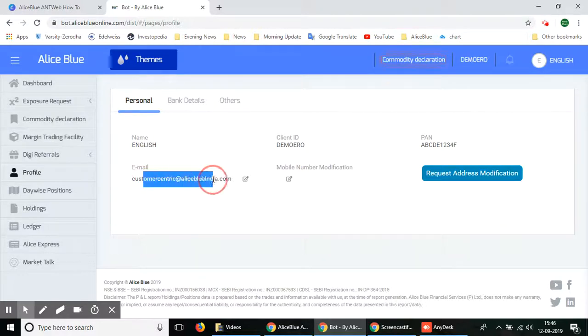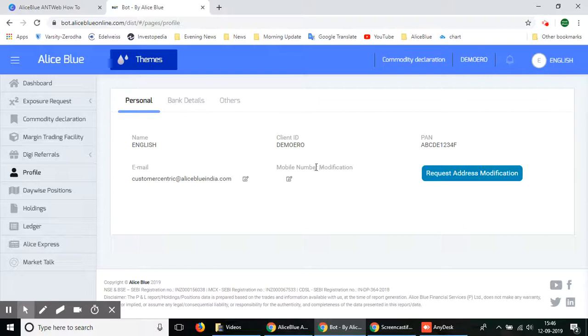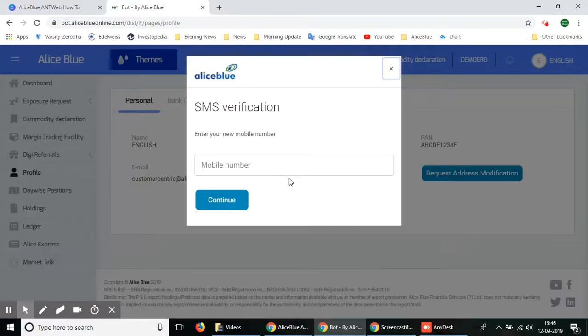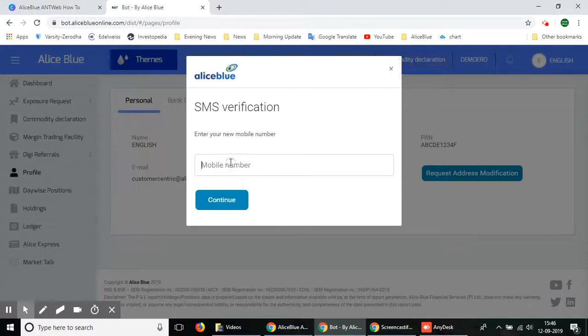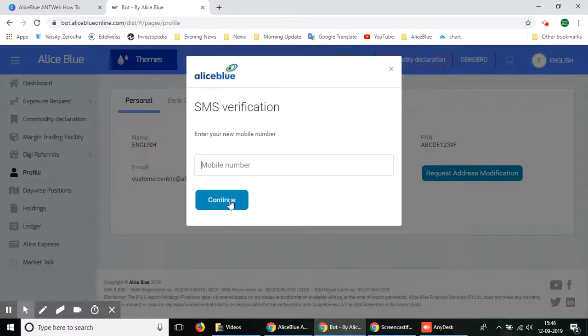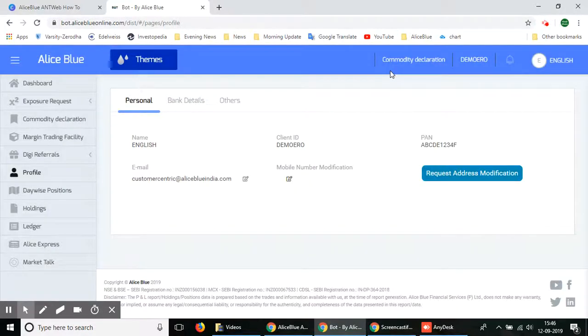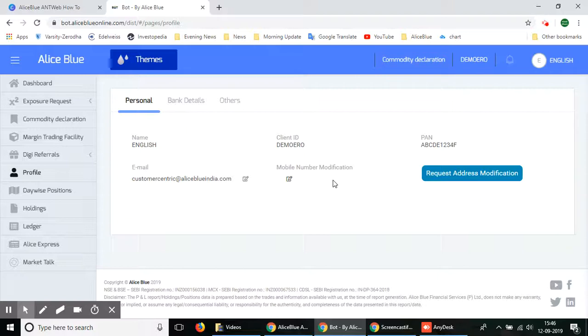It is also quite similar for the mobile number. You'll have to type in the mobile number, it will send you an OTP to that specific number, and once you verify it with that OTP the number will also be changed within 24 hours. It is that easy to change your personal details.